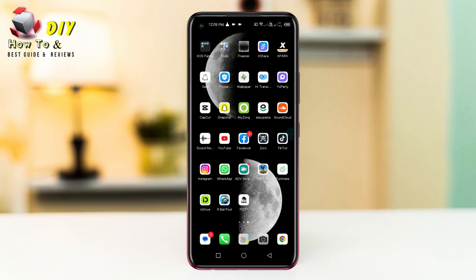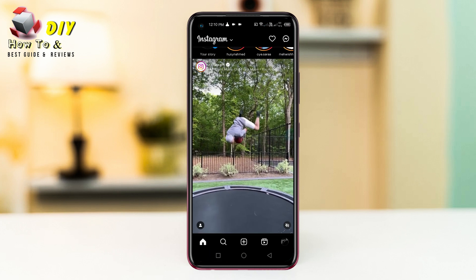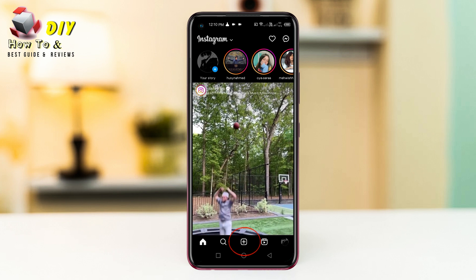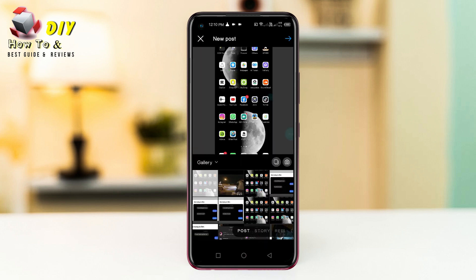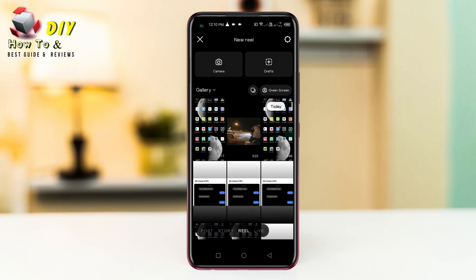Hi everyone, I will show you how to do voice over on Instagram. First of all, open the Instagram app. Now tap the plus icon in the bottom and open the reel.